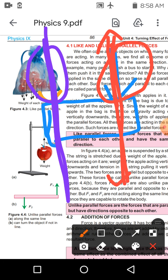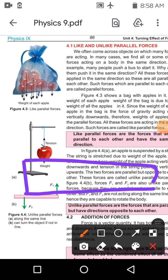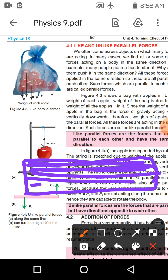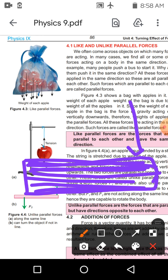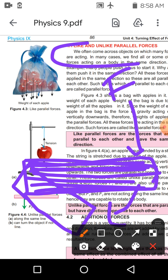اب ہم آتے ہیں turning پر — turning کس طرح ہو سکتی ہے؟ بہت سارے cases بن سکتے ہیں۔ ہمارا main focus single اور دو forces دونوں پر ہوگا۔ Single force لگنے سے turn produce ہو جاتا ہے — جیسے object پر یہاں force لگاؤں تو وہ اس direction میں turn ہو جائے گا۔ لیکن ہم like اور unlike forces کی بات کریں گے۔